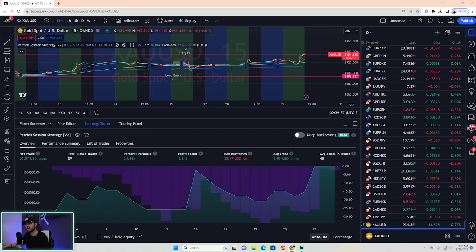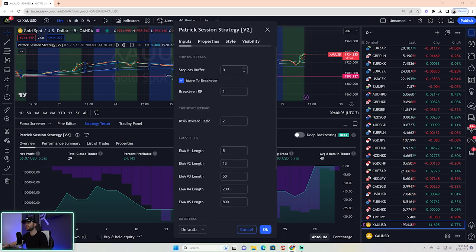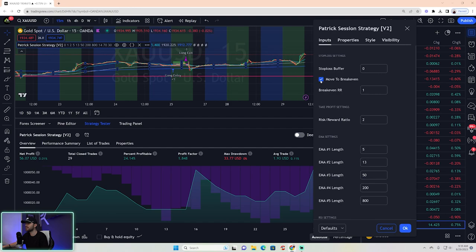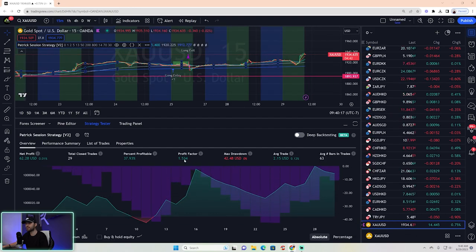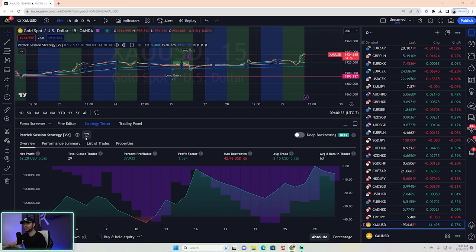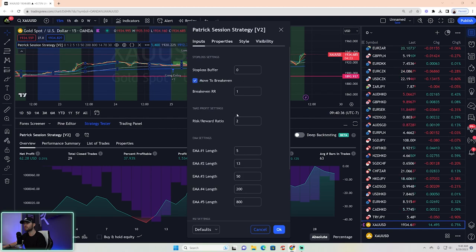If you can get total closed trades above 100, that's where you want to be. You can change the settings — come up to Inputs and, for example, change the break-even setting. Watch: click OK and notice the profit factor dropped from 1.8 to 1.5, and percent profitable went up to 37. We make less money but we're more accurate — and that's one of the myths in trading that more accurate means more profitable.